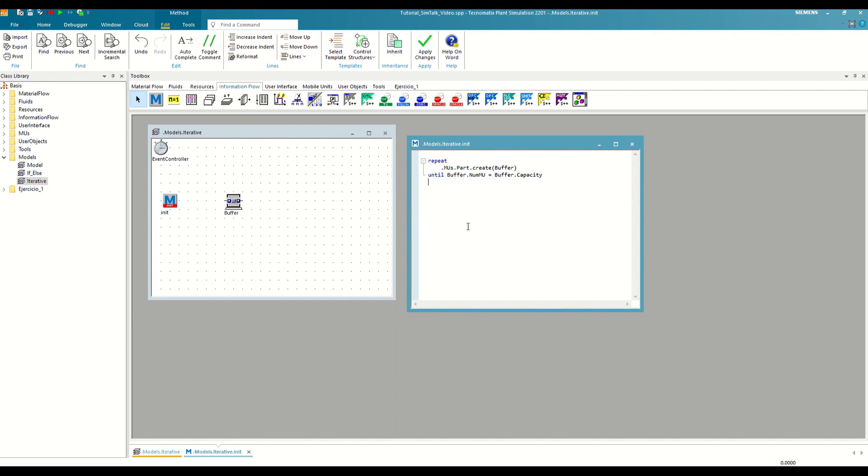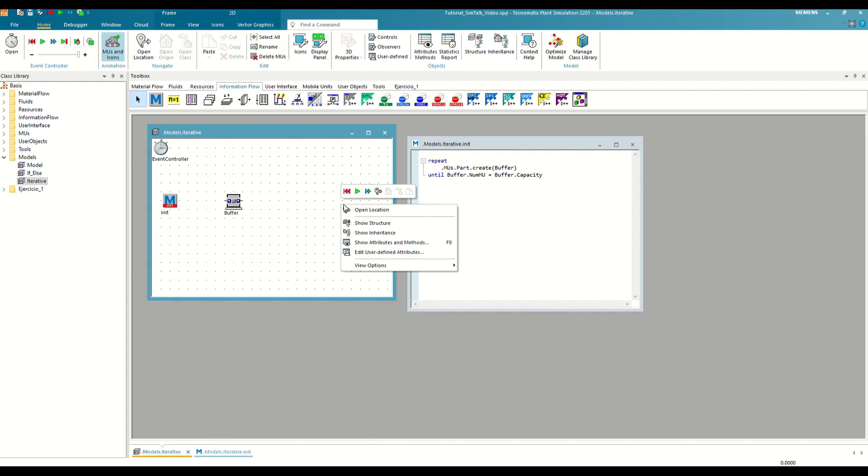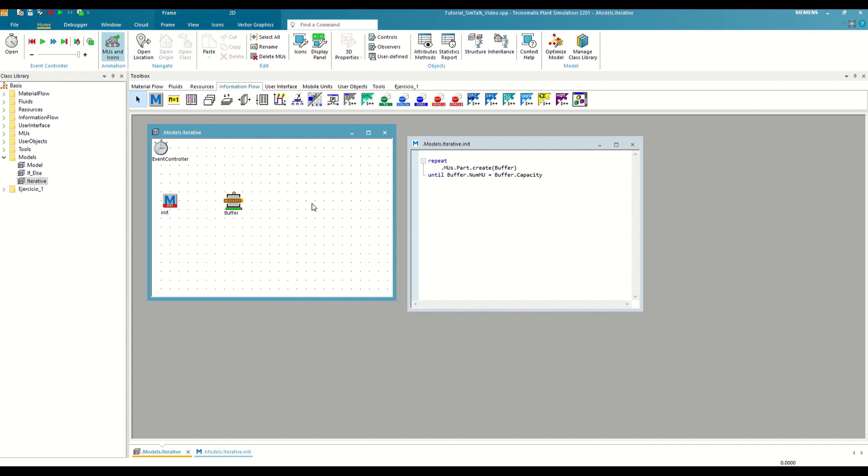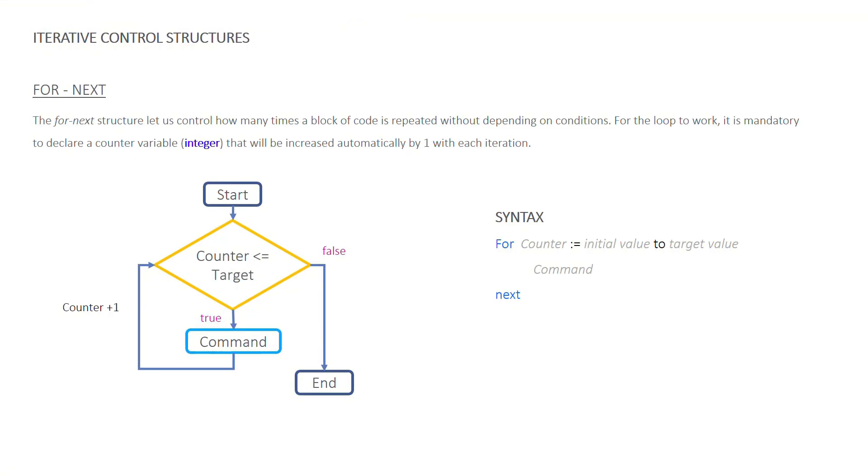However, there is still an iterative control structure that we have not seen that is somewhat different from these two. I am referring to the for next structure. In this structure, we can indicate exactly how many iterations we want to do without having to depend on conditions. To do this, we will have to declare an integer variable that will act as a counter and indicate an initial and final value.